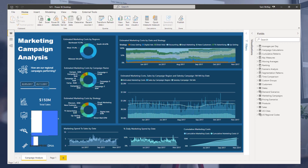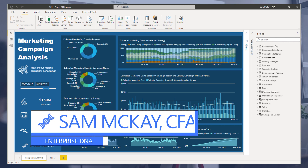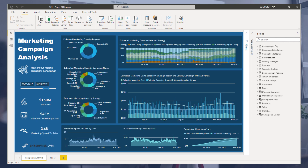Hey everyone, Sam Akai here from Enterprise DNA. I want to show you in this particular video a really simple but super effective technique to create additional filtering dimensions to filter by in your particular reports.